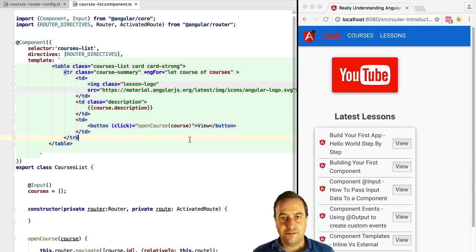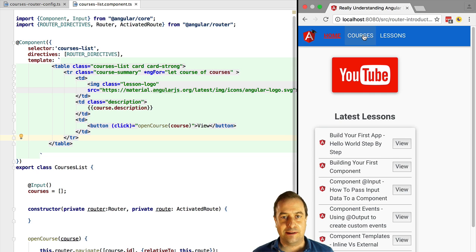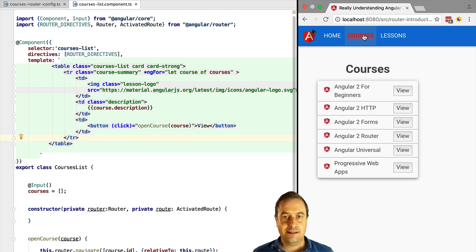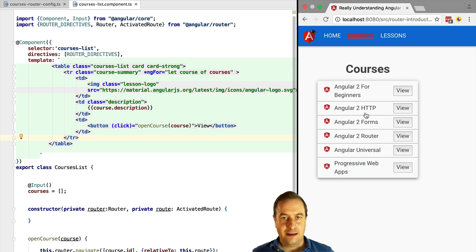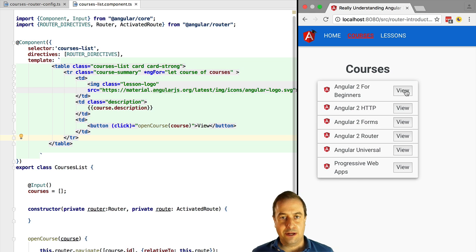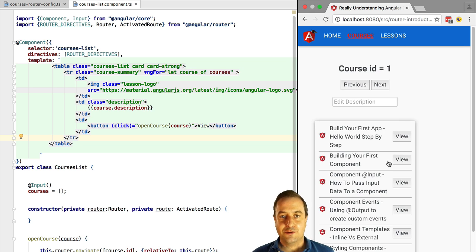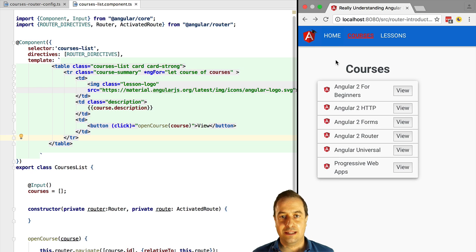How's it going, it's Vasco from the Angular University, and in this lesson we are going to explain in detail auxiliary routes in the Angular 2 router. It's coming right up. So first of all, what is the use case for auxiliary routes?